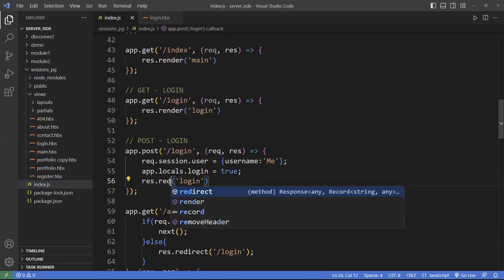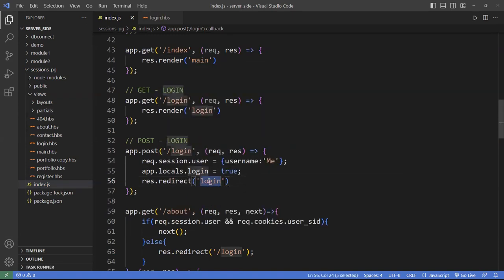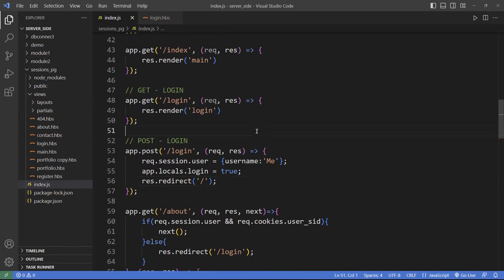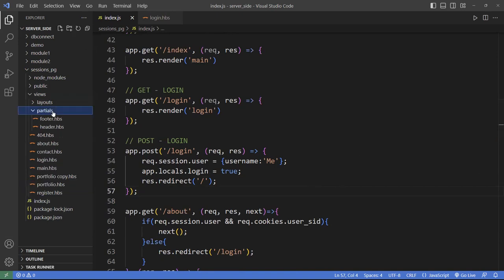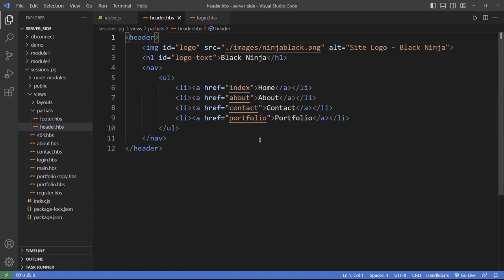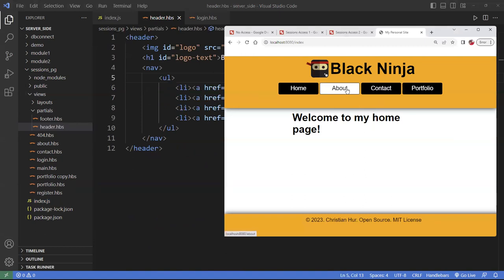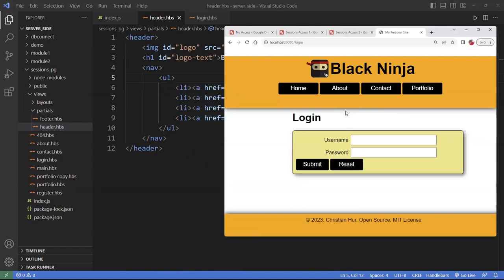Then we're going to redirect them — which is different from a render — to the homepage, because now they're logged in. Let's see if this works. First, I want to go to the header page to check the links. If I go back to the page and click 'About', you can see it's already directing me to the login page. This is the only one I've worked on, so Contact doesn't work yet.